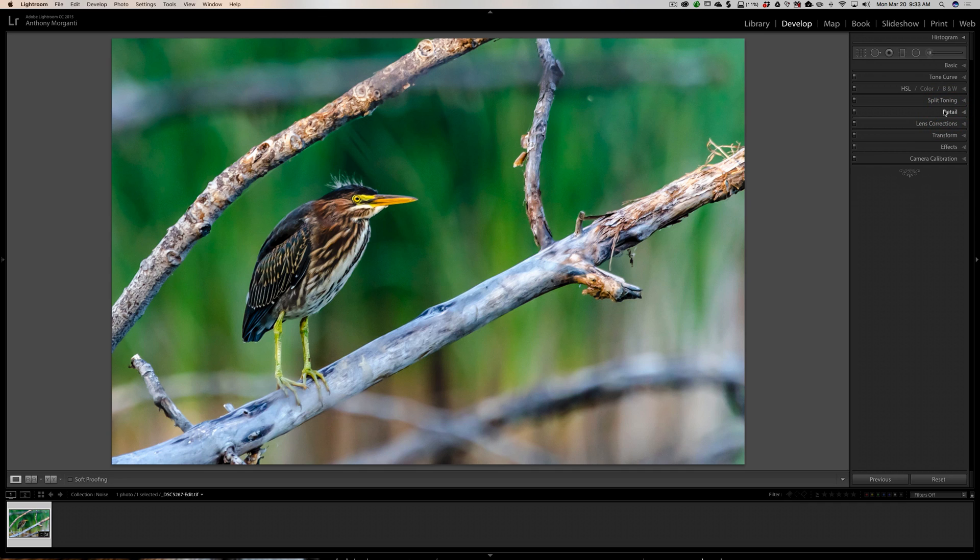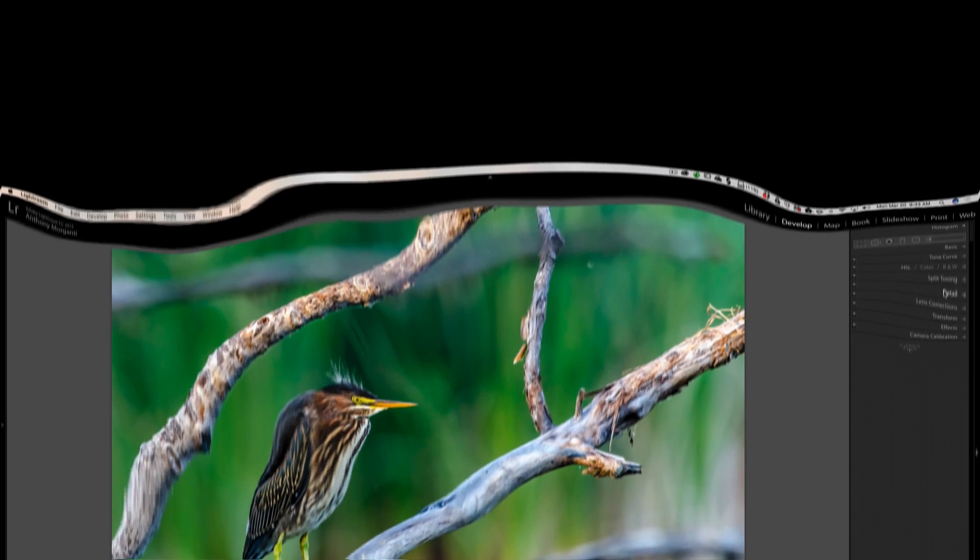Those are three different ways you could deal with noise, and I think they all have a place depending on what you're dealing with. That's it for episode 93. Thanks to Scott Kelby for that tip with the brush. Thank you everyone that watches my videos—I truly appreciate it. I'll talk to you guys soon.